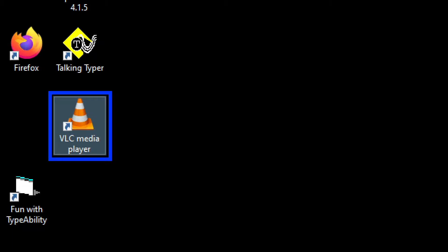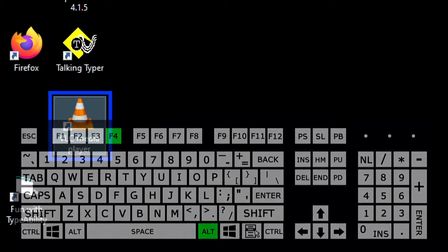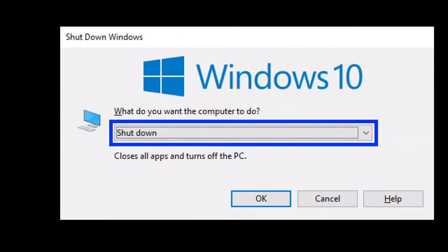Now that the computer is back up and running, we're going to use the same technique to restart the computer. Again, I put my focus onto the desktop using Windows D, and then I'm going to use Alt F4. I'll hold down the Alt key and tap F4, which opens the Shut Down Windows dialog. The screen reader announces the combo box is set to Shut Down.